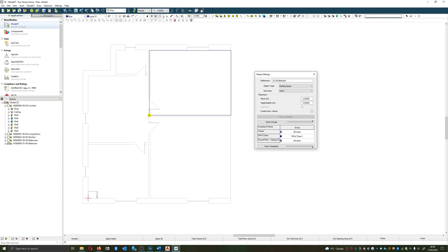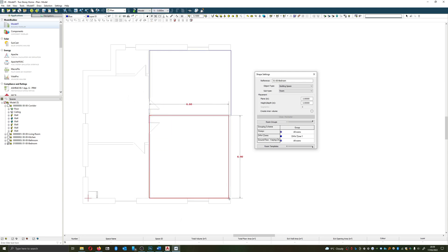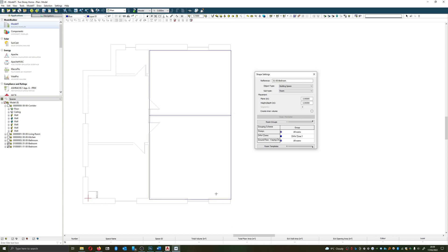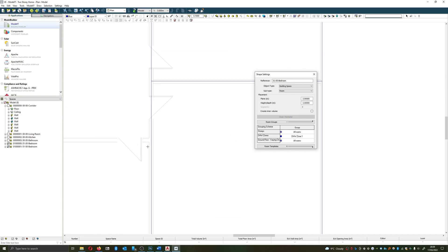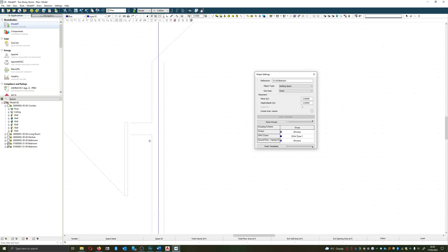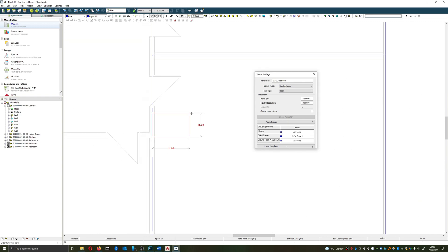And then if I wanted to I could quickly draw in the rest of the building. This was a bit more boxy than the other one. Just zooming in.